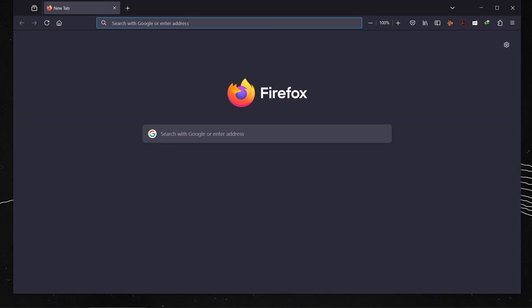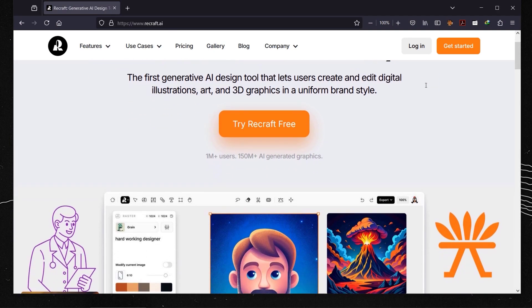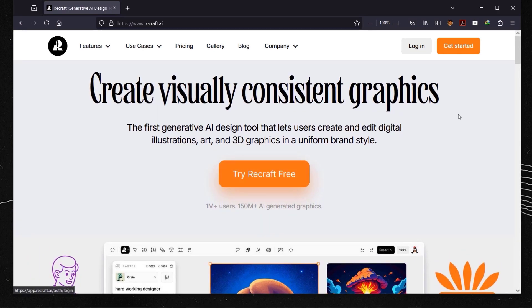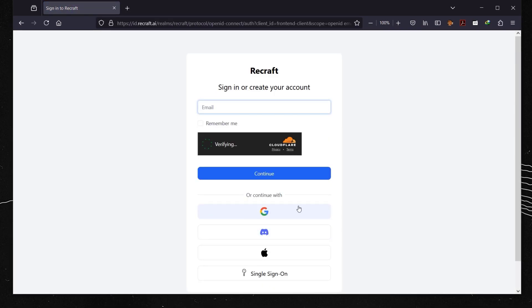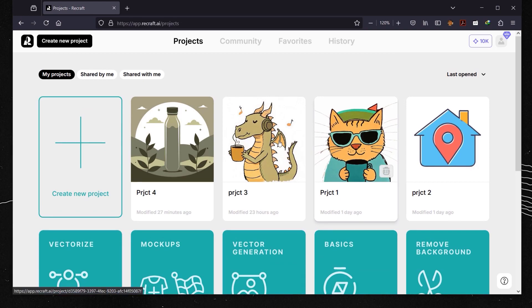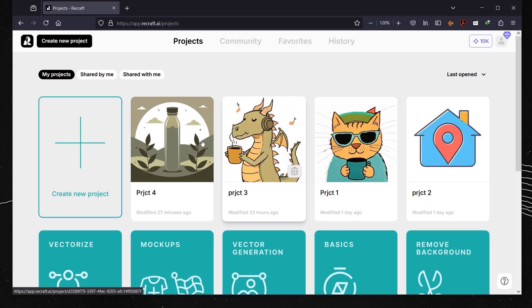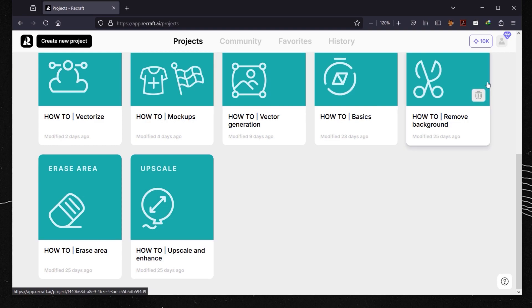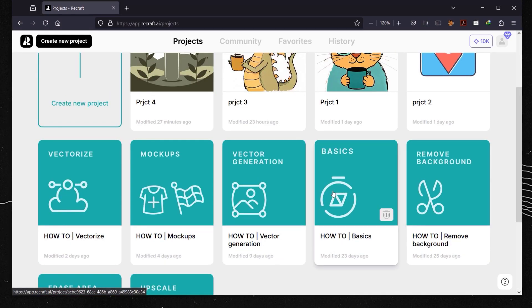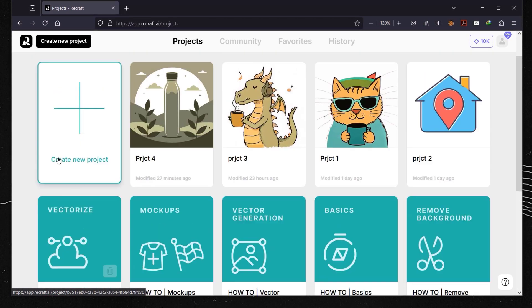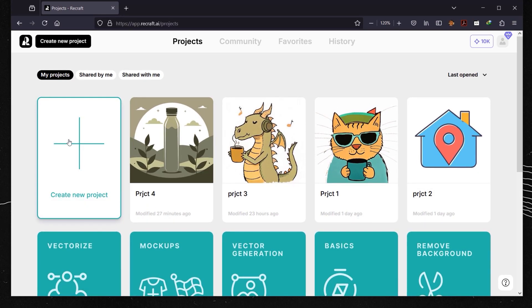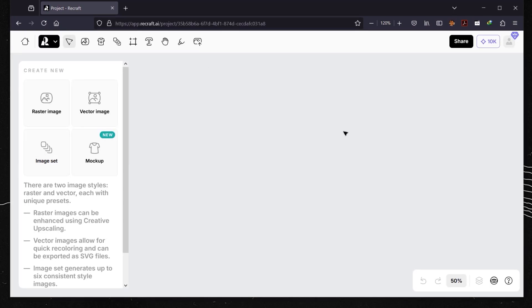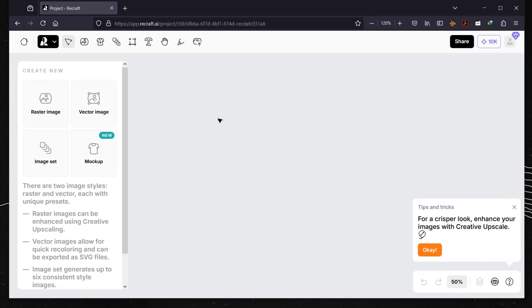Let's open a browser and type recraft.ai. As you can see, you can try this for free or log in if you have an account. I already have one, so I'll log in using Google. I already have four projects here, and down here you can find a guide on how to use this AI tool. We're just going to create a new project.